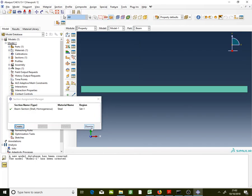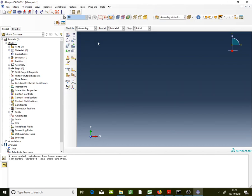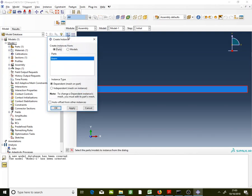Go to Assembly. You'll notice nothing is in the model yet, so in Assembly you must bring in the model. Create an instance as Independent, so the mesh will be on the assembly. Click OK.